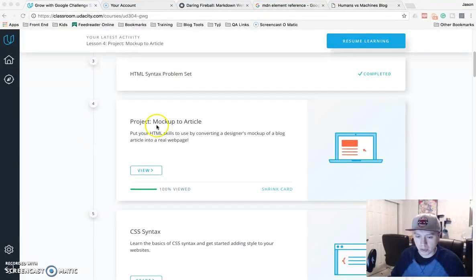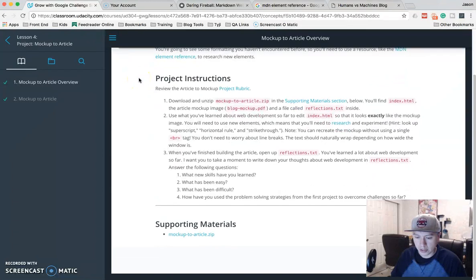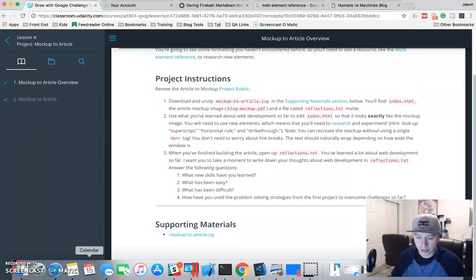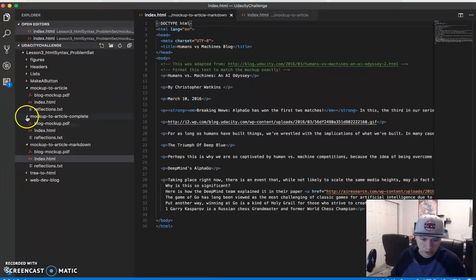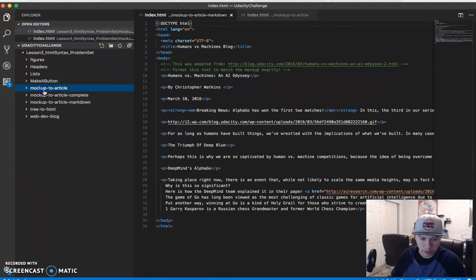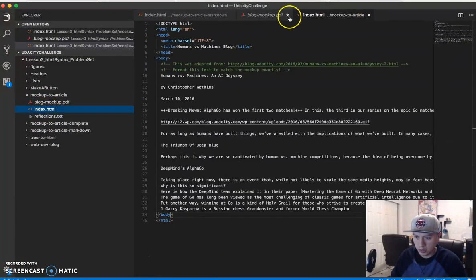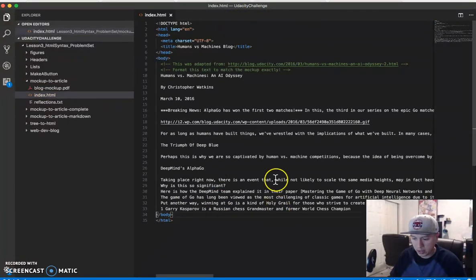What you are going to do is, in your project directory, you need to download this zip file, unzip it, and then I am going to be using Visual Studio Code, which looks like this. So here is my folder here. This is what it looks like.